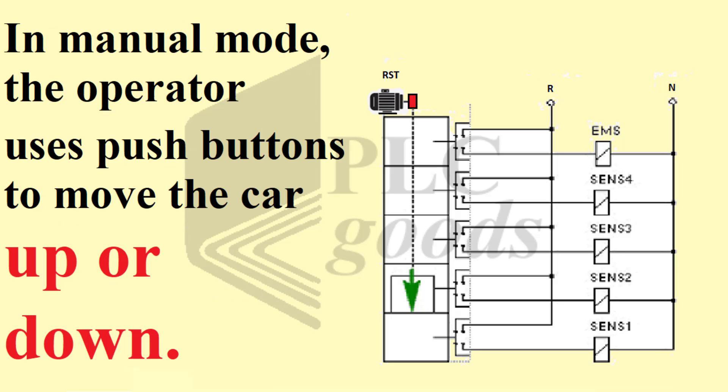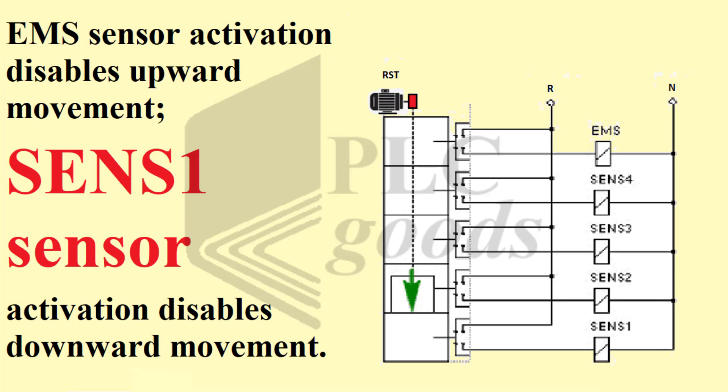In manual mode, the operator uses push buttons to move the car up or down. EMS sensor activation disables upward movement. SENS-1 sensor activation disables downward movement.